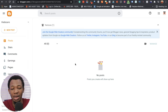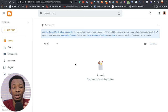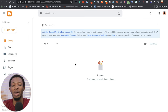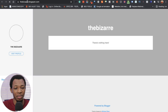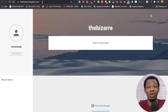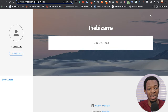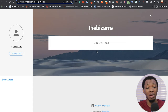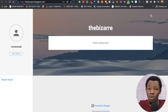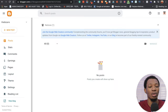It doesn't end there because we still have to do customization and design it the way we want it to look. Let me click on 'View Blog' — you can see thebizarre.blogspot.com. As I said, it's a subdomain — the real domain is blogspot.com but you have your own subdomain, thebizarre.blogspot.com. You can see the profile and what the blog looks like, but we haven't uploaded anything yet, so I'm going to go back and continue with the customization.